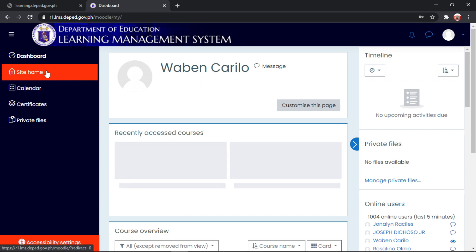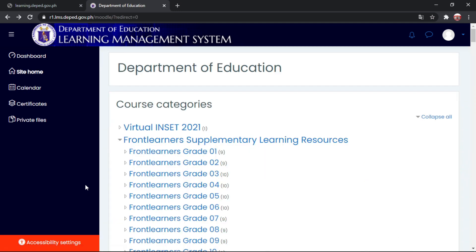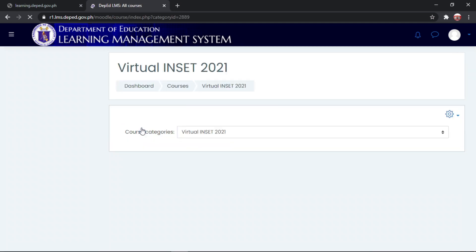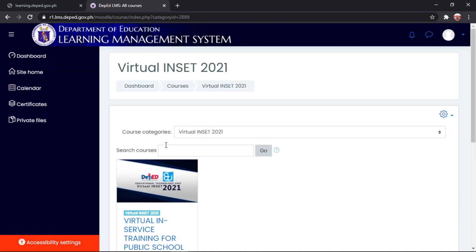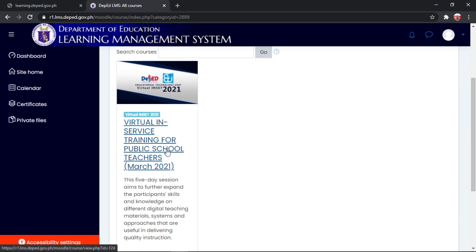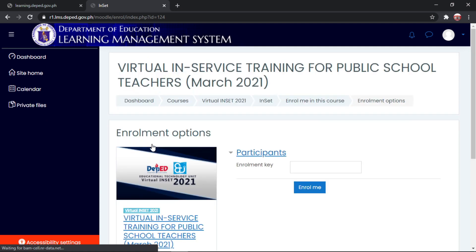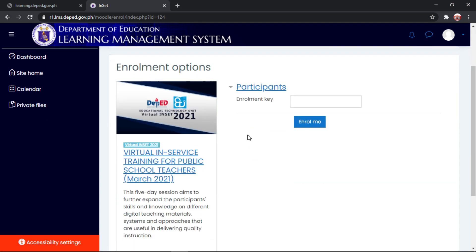Okay? Punta kayo sa inyong site home. Okay then, i-click nyo po yung virtual inset 2021. Ayan po. Ito po yung virtual inset natin. Then, okay, so dito po sa enrolled key...